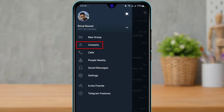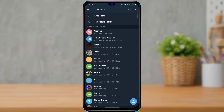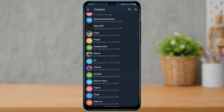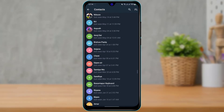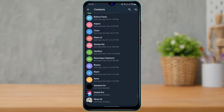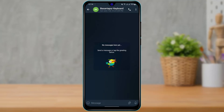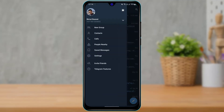Contacts is the second option, so go ahead and tap on Contacts. As you tap on Contacts, it will show you a list of contacts which are on your phone and people who have Telegram. If you want to chat with a particular contact, you can simply tap on it and you have successfully added this friend to Telegram.